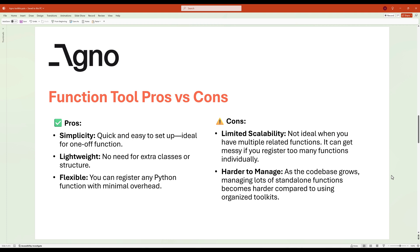Think of it like this: registering a function is like carrying a single tool in your pocket — it's great for quick jobs. But if you need multiple tools, you'd probably want a toolbox. That's where toolkits come in. But let's not get ahead of ourselves; we'll cover toolkits shortly.